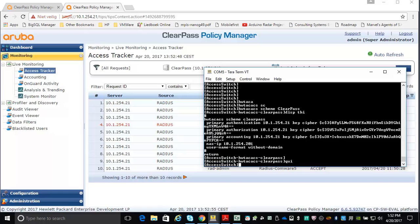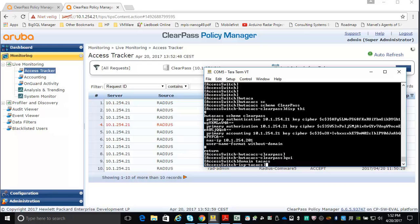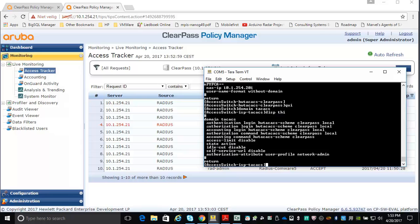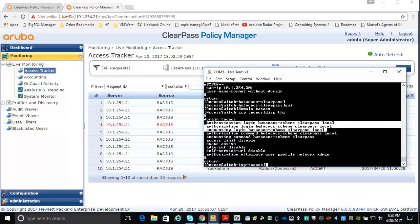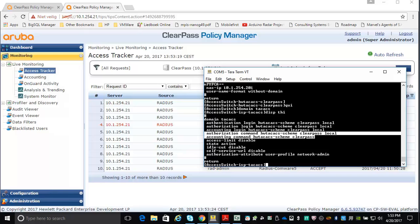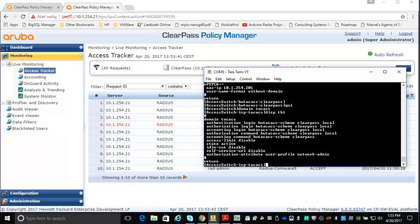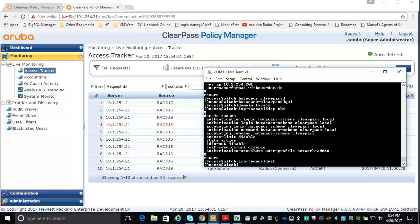Let me show you the TACACS domain configuration — also very similar for AAA. I am using the HW TACACS scheme ClearPass, and I have a fallback to local, so if authentication fails I can fall back to local authentication. I've also configured role-based commands, which is authorization and accounting for the HW TACACS scheme ClearPass — I'll show that later. I also need to set 'domain default enable TACACS' because I want to use the TACACS domain for authentication.